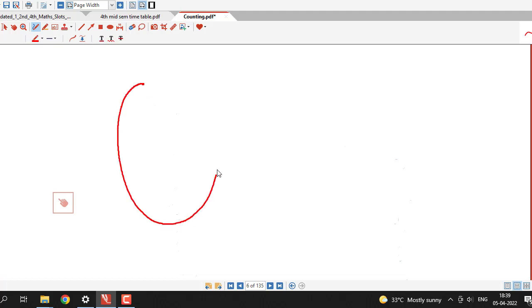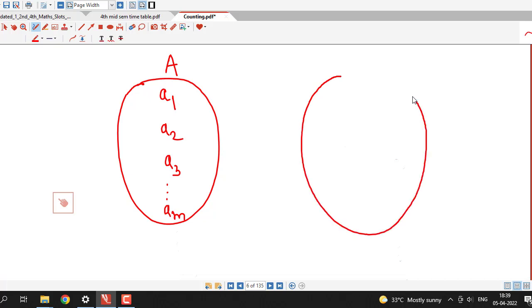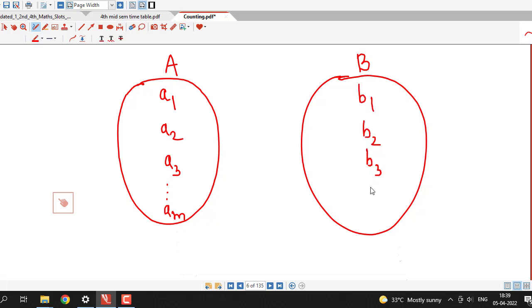To understand how we can do this problem, suppose we consider two non-empty sets. Suppose set A contains m elements which we denote by a1, a2, a3 up to am. On the other side we consider another set B which has n elements denoted by b1, b2, b3 up to bn.